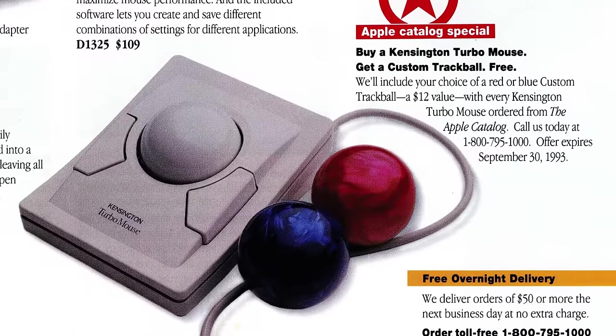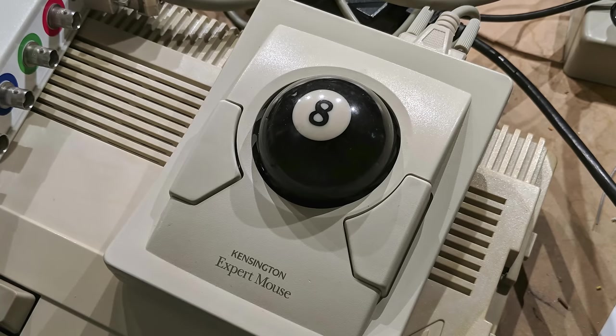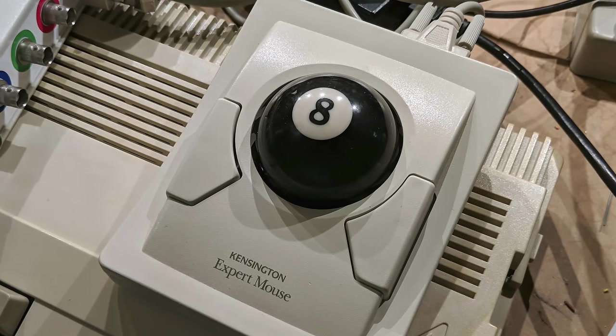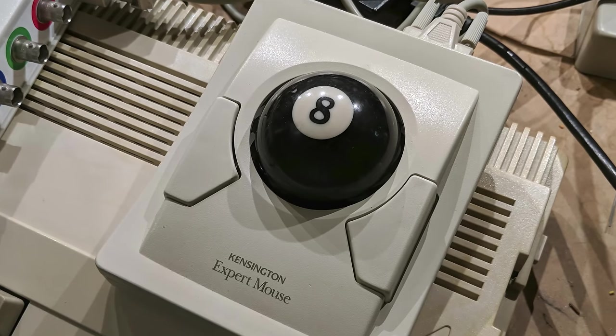Colored trackballs could be purchased as an accessory, but clever owners quickly realized they're the same size as those used in pool.